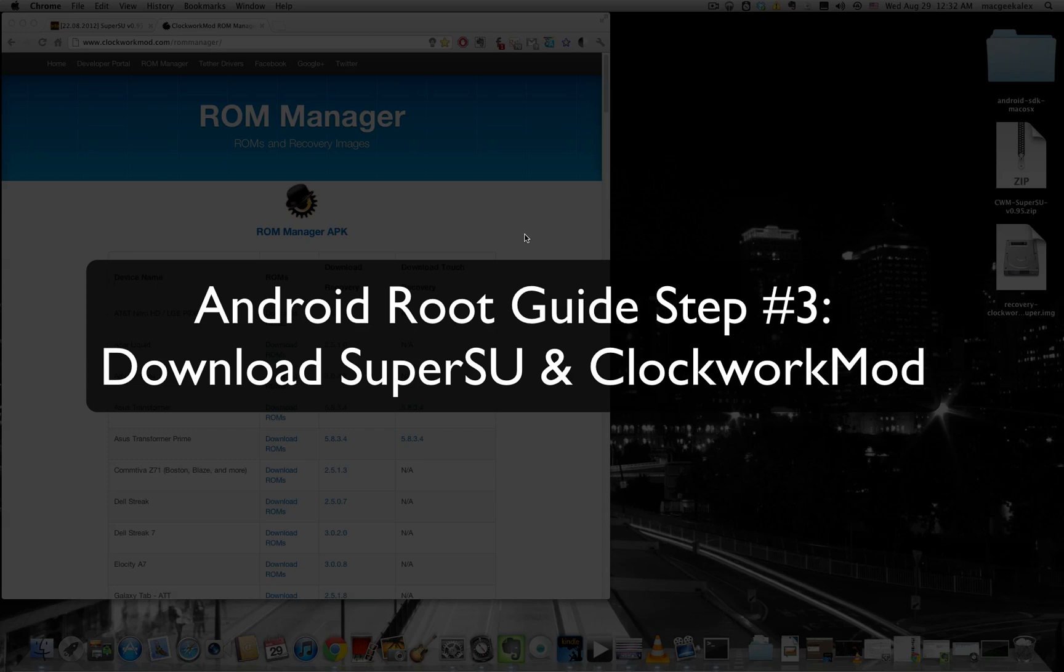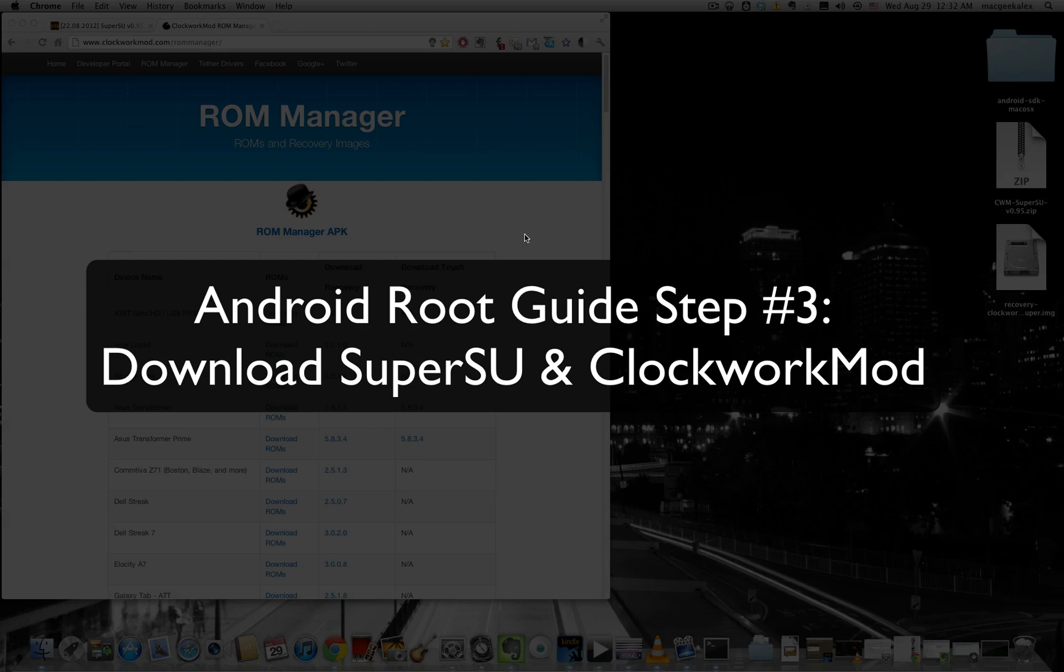Step three is basically just downloading two really important files that we'll need for our rooting process. The first is a custom recovery called the ClockworkMod recovery that will replace the stock recovery on the phone and the second file is essential for rooting. It's called SuperSU. The other alternative is SuperUser but SuperSU is slightly better than SuperUser so we'll go ahead and download SuperSU instead.